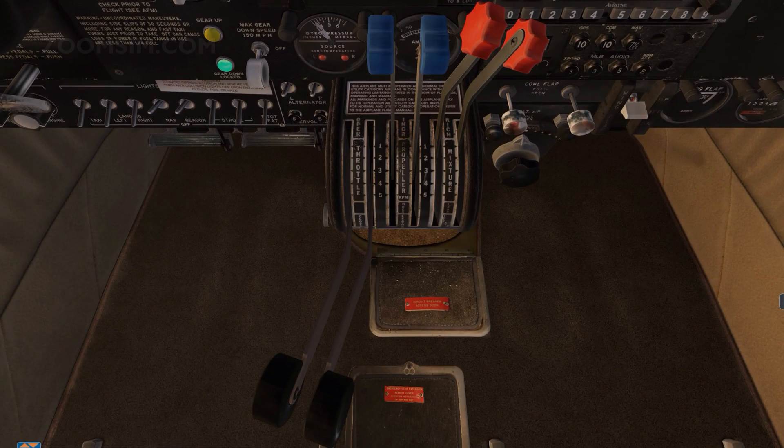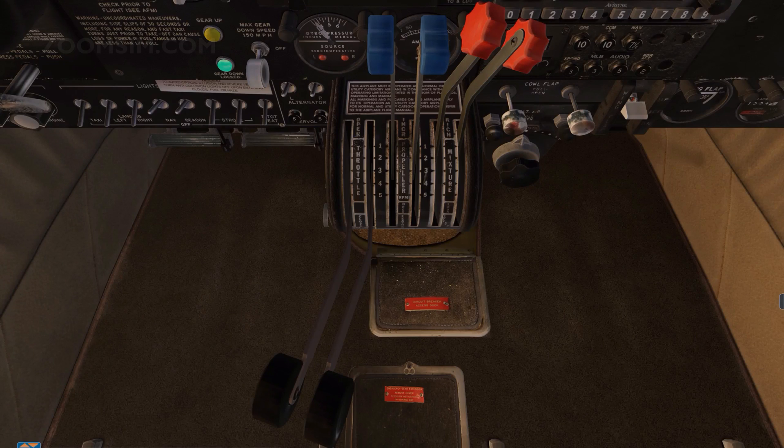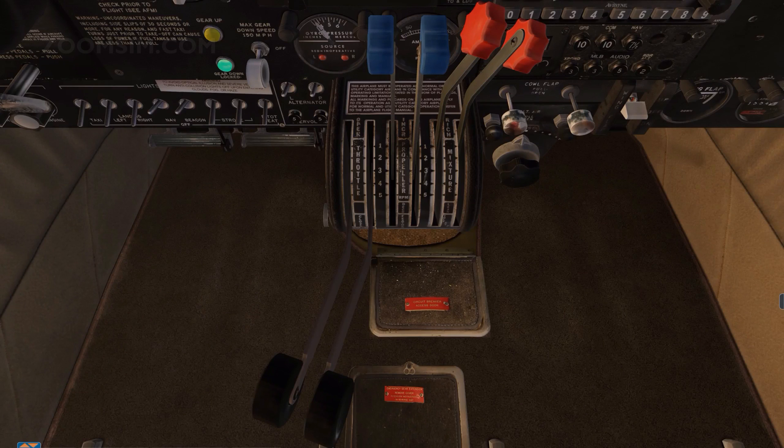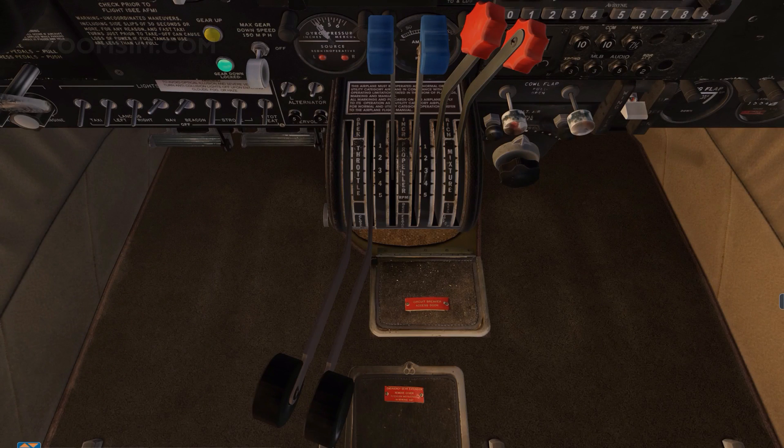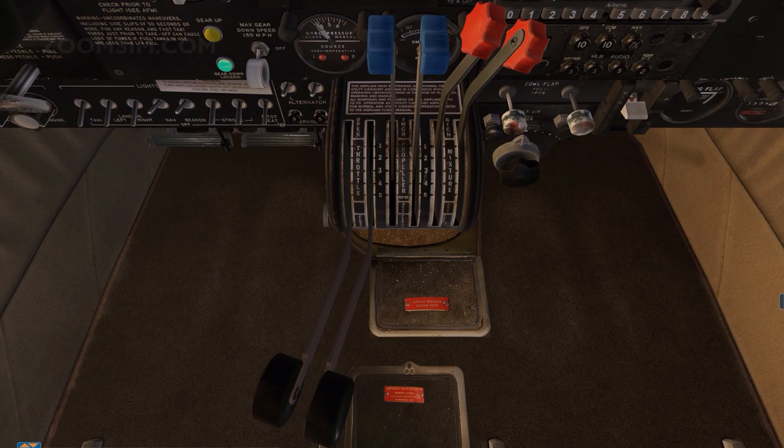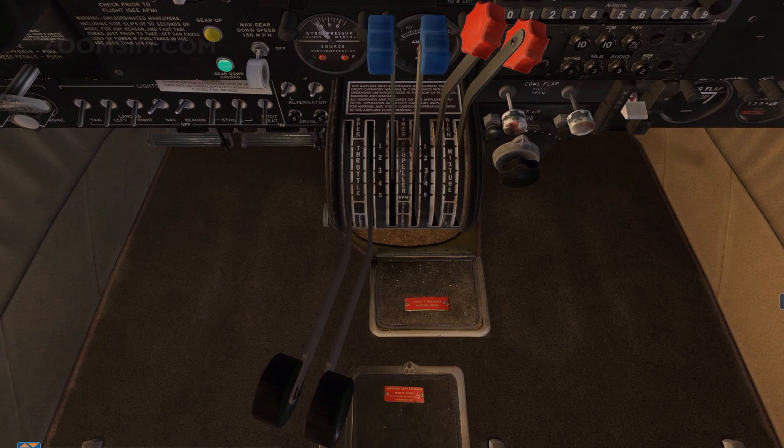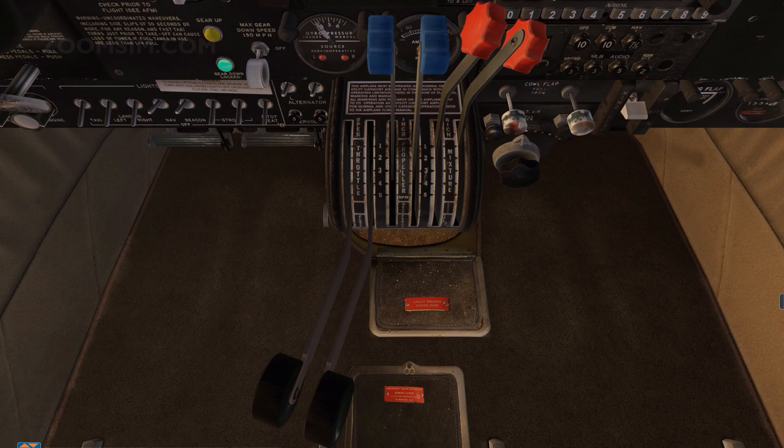Piston engines have one or more cylinders. Each cylinder contains a piston which moves forwards and backwards within the cylinder. The piston is connected to a crankshaft by a connecting rod. The crankshaft transforms the reciprocating piston motion into rotation of the propeller.